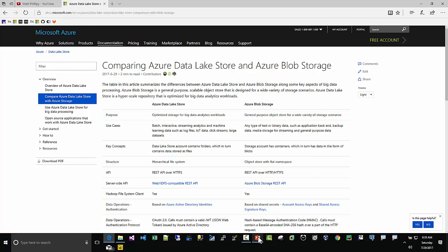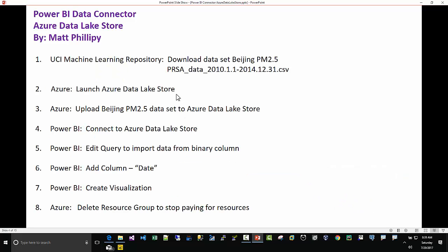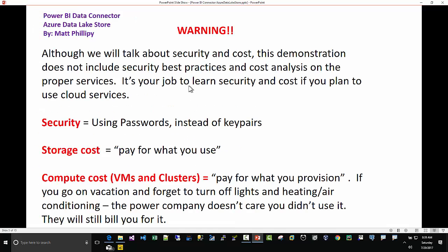There's going to be eight steps. We're going to download a dataset from UCI Machine Learning Repository, launch the Azure Data Lake Store, upload the dataset to the ADL Store, connect Power BI to that store, edit the query, add a column, create a visualization, then delete the resource group to stop paying for the resources. Warning: we're going to use some cloud services, so it's your job to understand that I won't necessarily be using security best practices and cost management best practices.